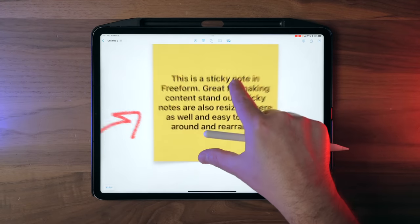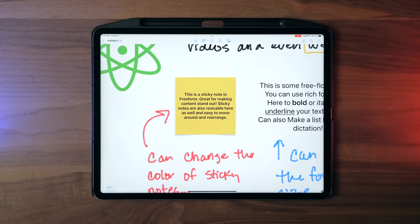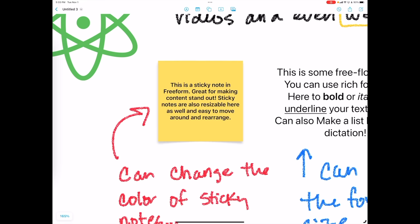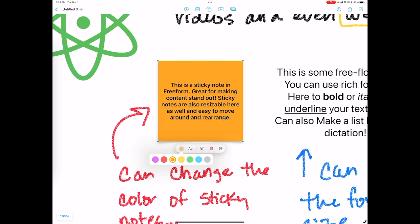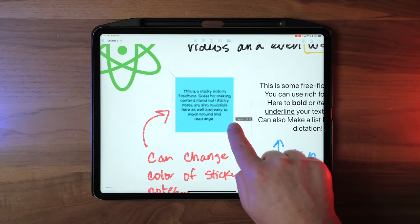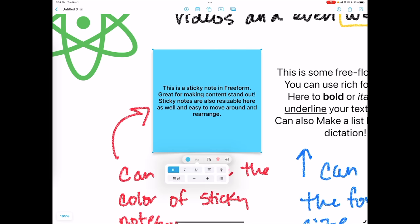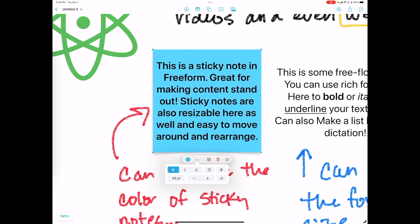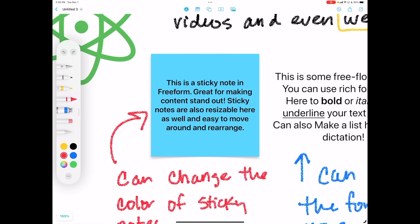Another feature that I think is going to see a lot of usage is the ability to add sticky notes. Here's a sticky note I've already made on the canvas. If I tap on it, I can change its color. If I resize the sticky note, the text size doesn't actually change, but if I make it a bit bigger I can change the text size. And on the iPad, you're not limited to typed text — you can just write on everything in Freeform, which is one of the cool things about it.